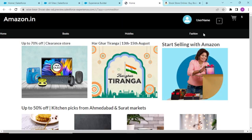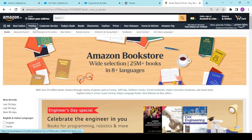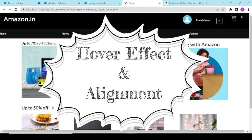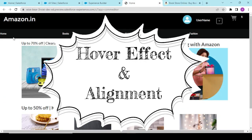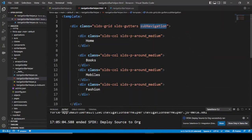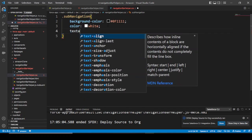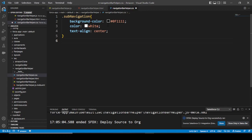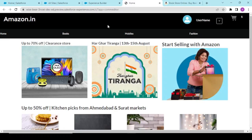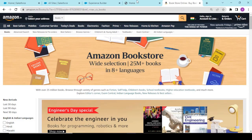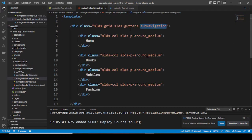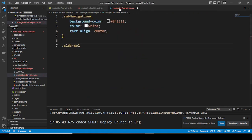Now it is looking somewhat as per our requirement. But there's a hover effect on the Amazon site and ours isn't working yet, and items are not center-aligned. In the sub-navigation CSS class, first we set 'text-align: center'. Then we want to add a hover style on the SLDS column — we try to give a hover class to see the effect.